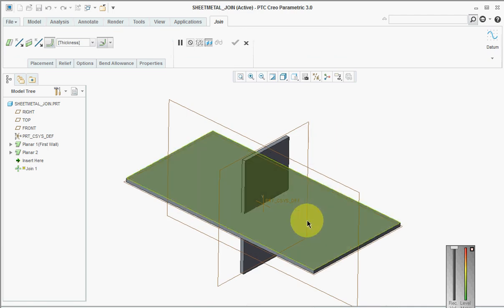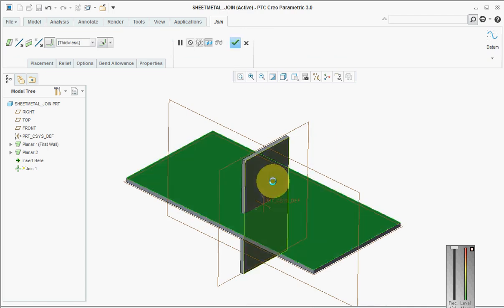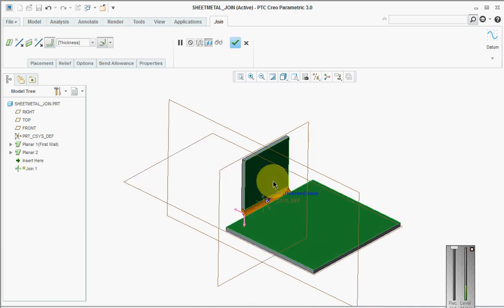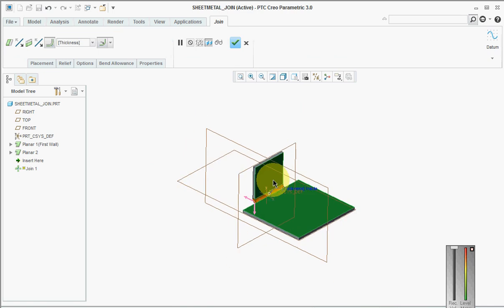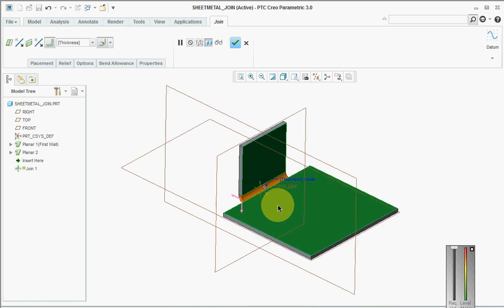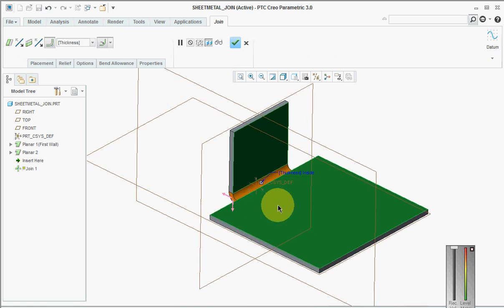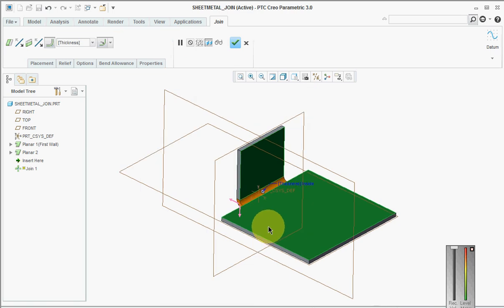There it is. So what happens here is it's like a merge option in surface modeling. Here we have a merge option in sheet metal also.